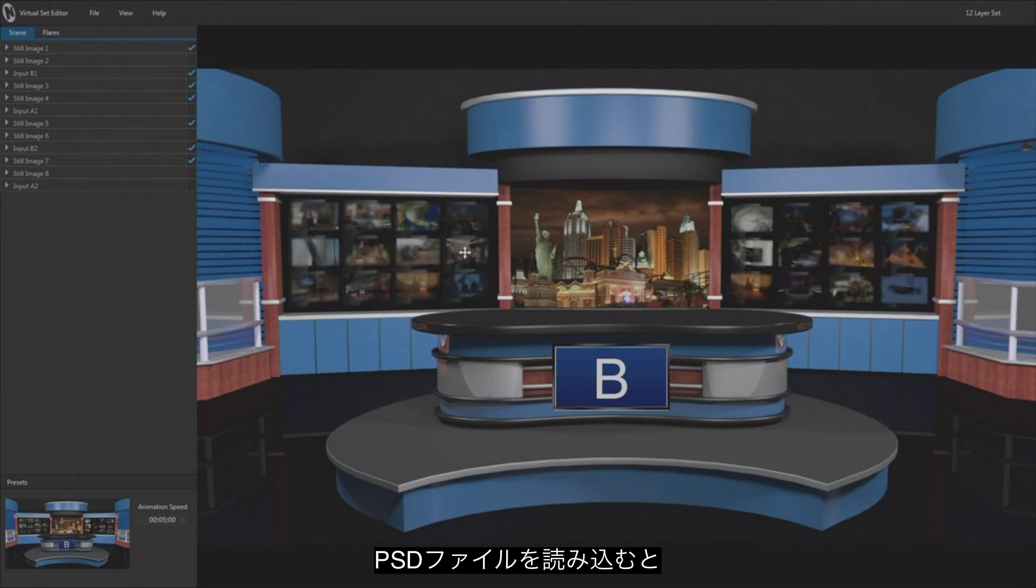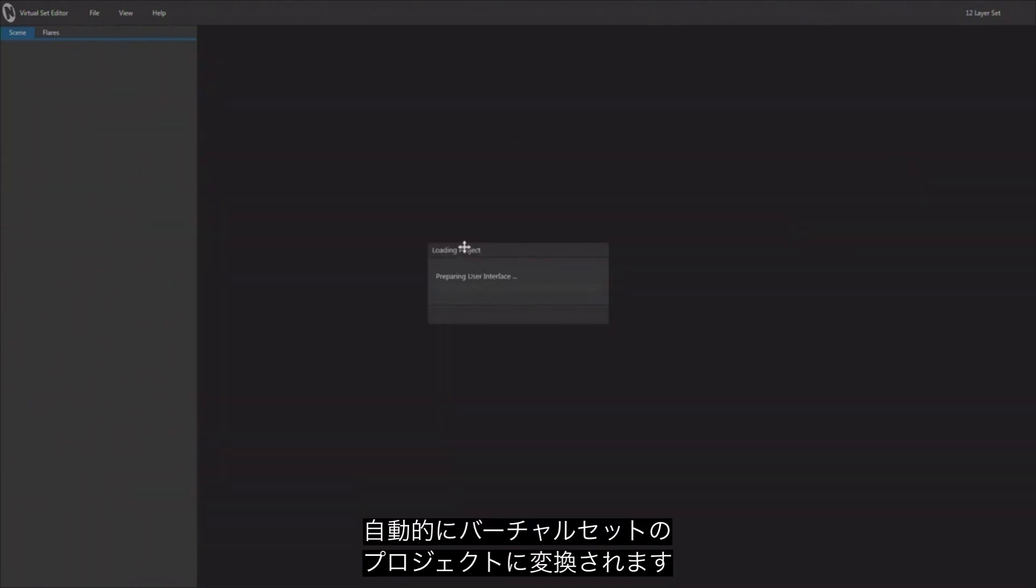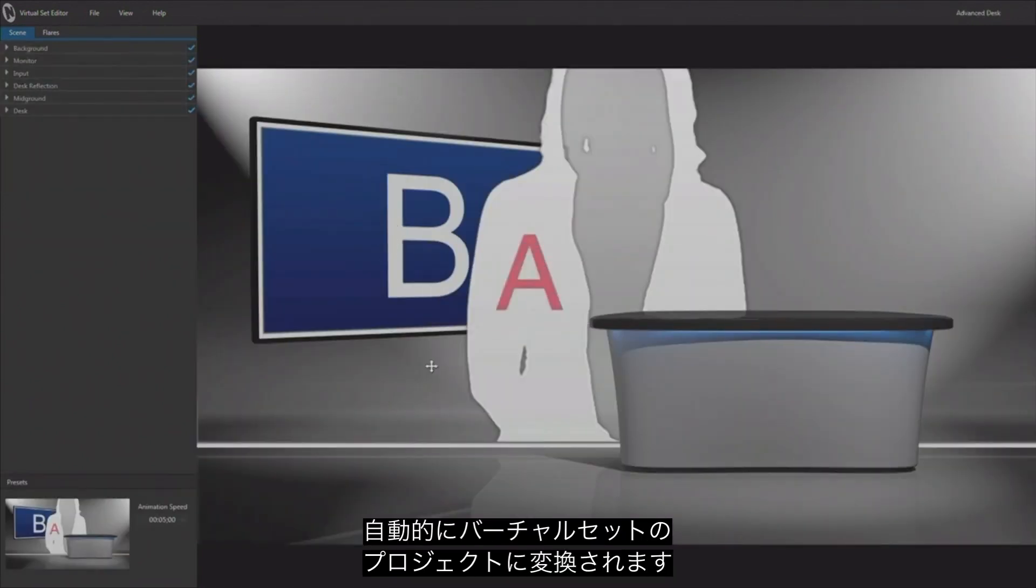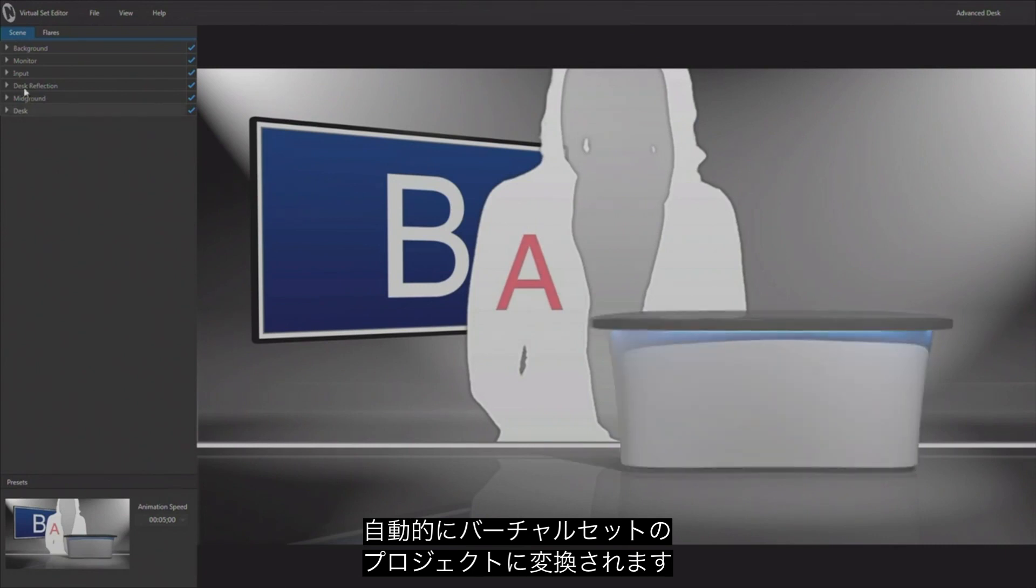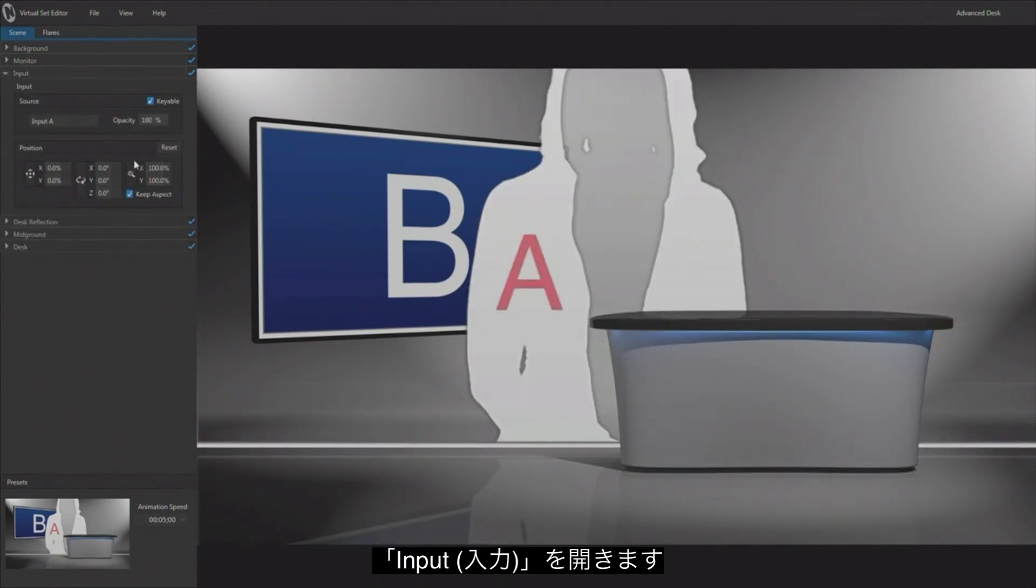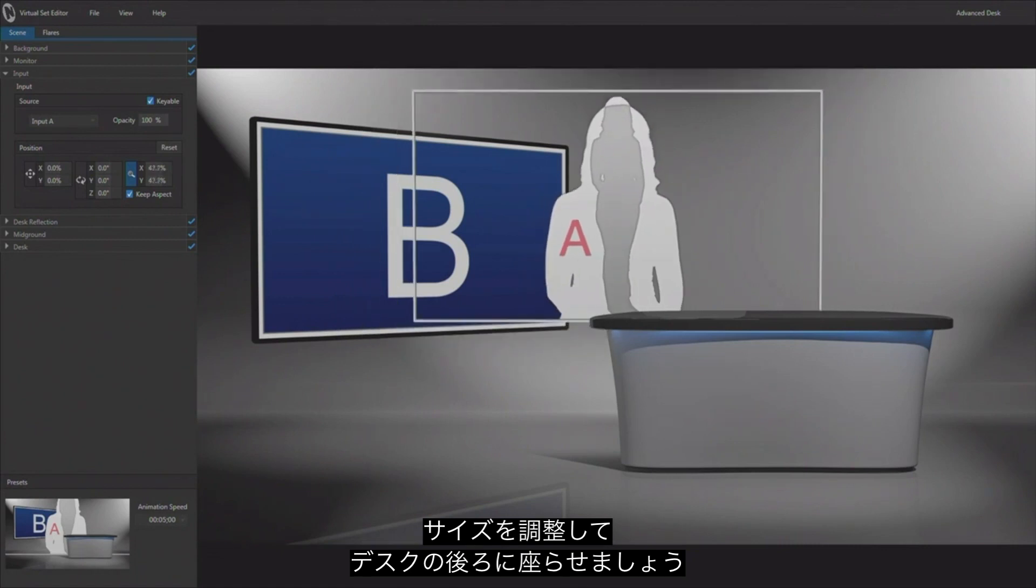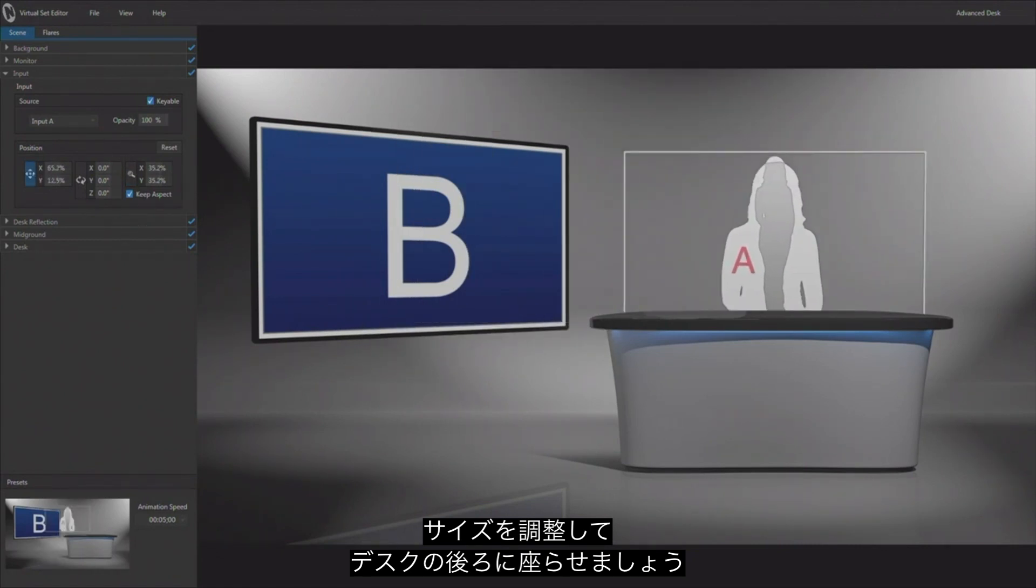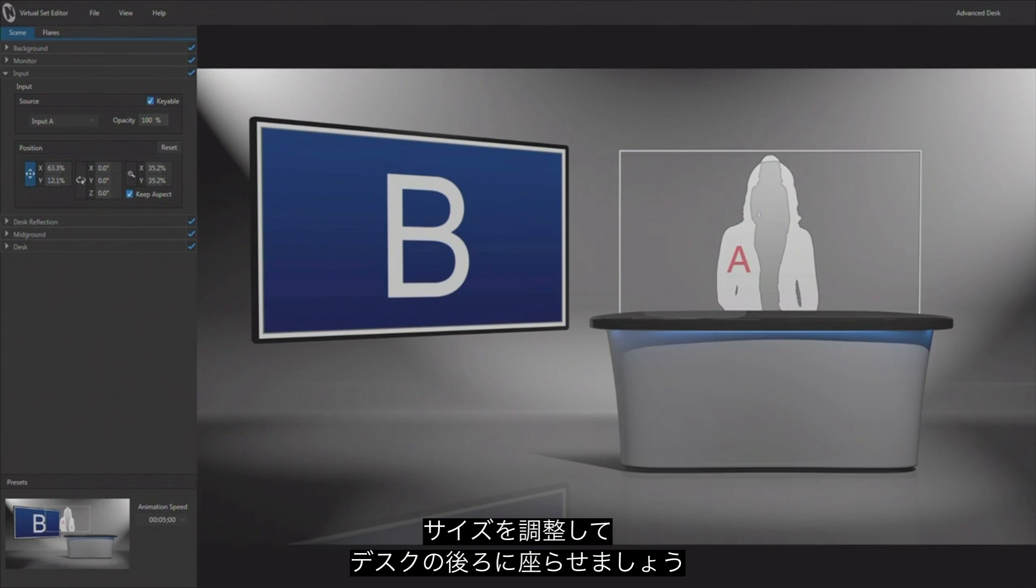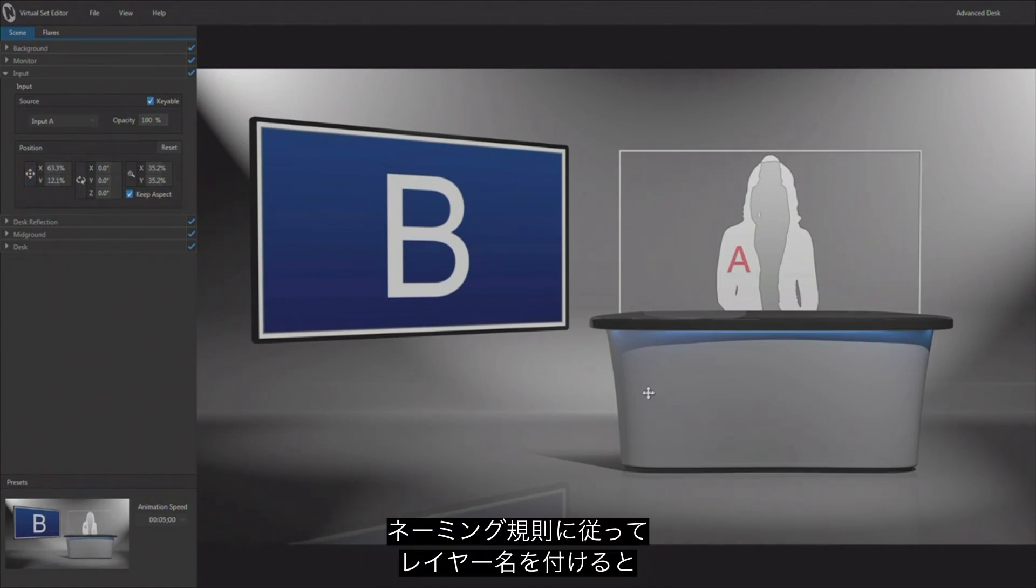And you can just go ahead and load up the PSD file and it will convert that PSD file into a virtual set project that you're ready to use here, that you would be ready to use in a NewTek live production system. I'll go ahead and grab the input and scale this down, and let's say we want to have this person seated behind the desk. Go ahead and put them behind the desk right here.